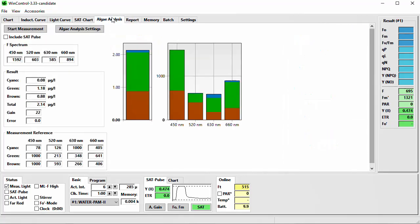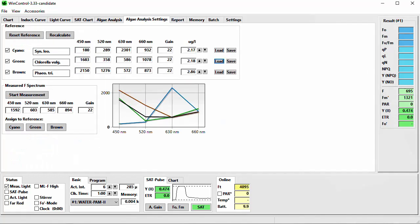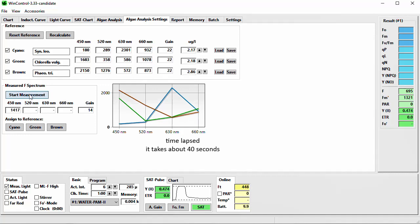Now I come back to the Algae Analysis Settings — this is a special settings tab only available when a WaterPump 2 instrument is connected. You can open it with the Algae Analysis Settings button. Here are the original datasets of the applied references listed — fluorescence values, applied gain, and the concentration according to the Sigma-Aldrich chlorophyll A standard. The spectra of the references are shown in green, blue, and brown colors according to their group name. There is also a black graph showing the fluorescence of the last algae analysis determination. On this tab you can generate your own specific references — insert a sample of the algae strain of interest and measure the F-Spectrum by pressing Start Measurement. Then you can assign this spectrum to a reference: either Cyano, Green, or the Brown algae group.